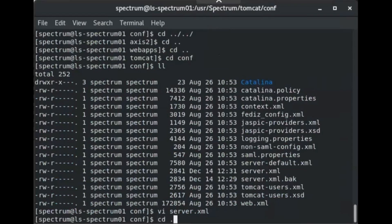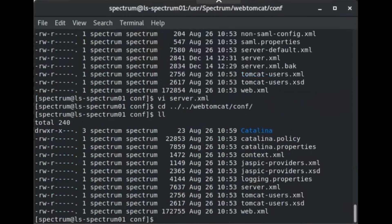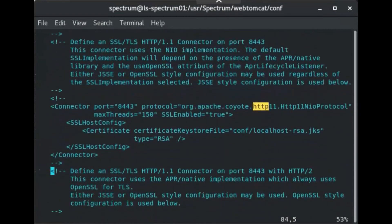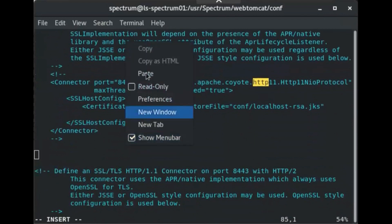Next, navigate to the web tomcat.conf directory and locate the server.xml file. Create a backup of server.xml and open server.xml in a text editor. Locate the following section as it appears on screen. After this section, paste the connector block copied from tomcat.conf server.xml in the previous process.